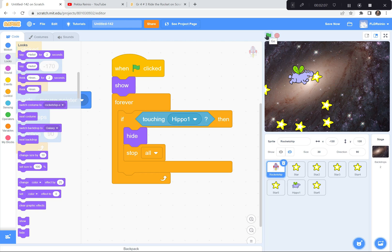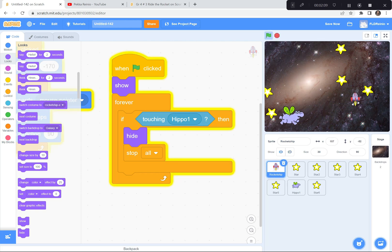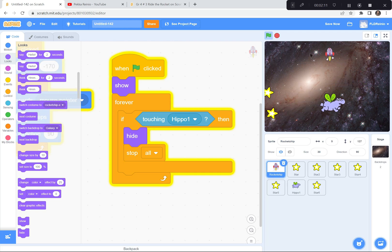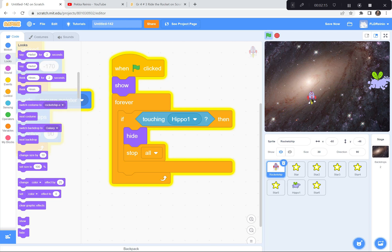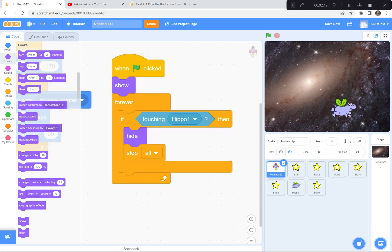Let's test out our game one last time. Green flag and go - get all the stars but don't get hit by the hippo. Yes, I got them all! Now let's see what happens when I get hit by the hippo - everything stops. Perfect. I hope you enjoyed that game. If you get stuck, please take a look at my code. I'm looking forward to seeing you at our final lesson in this series. Have a good rest of your day, everyone. Thank you!